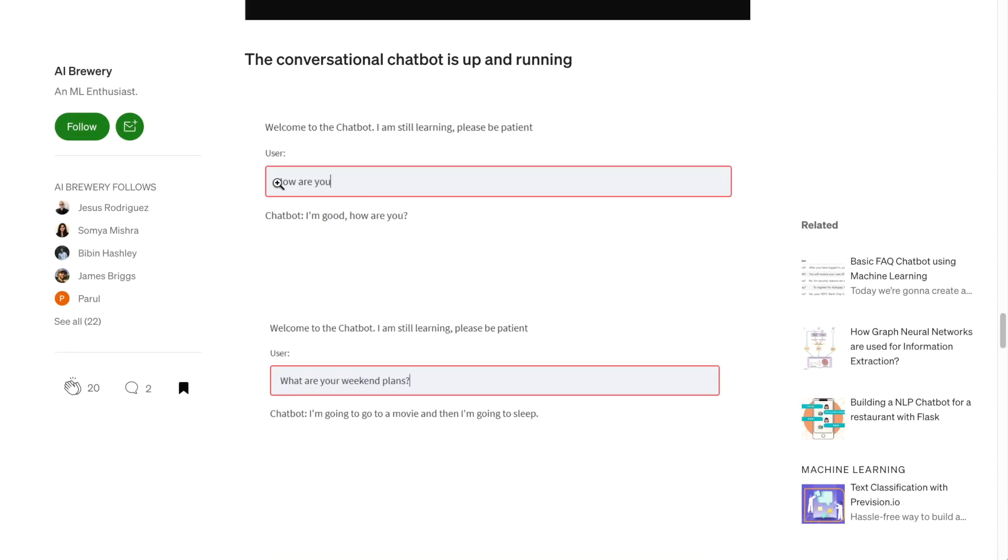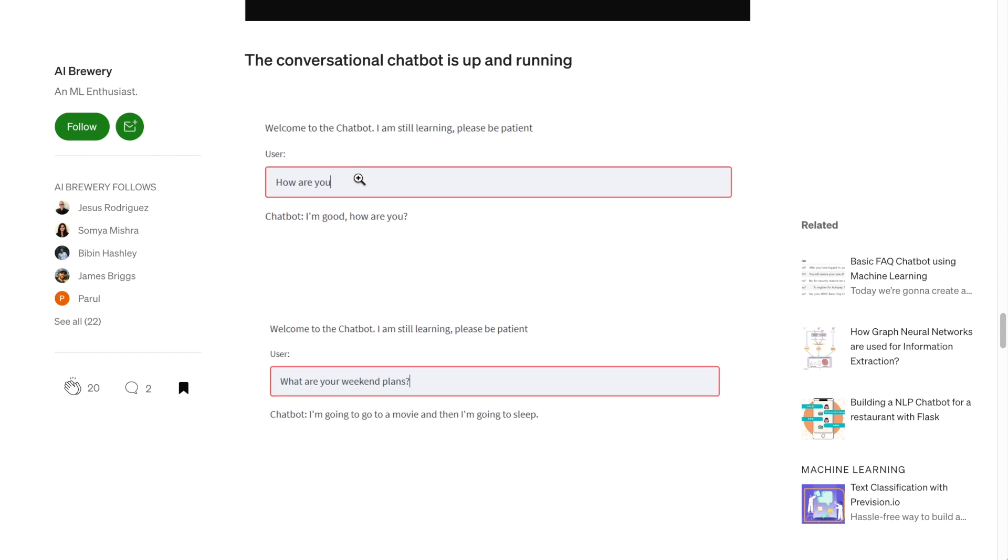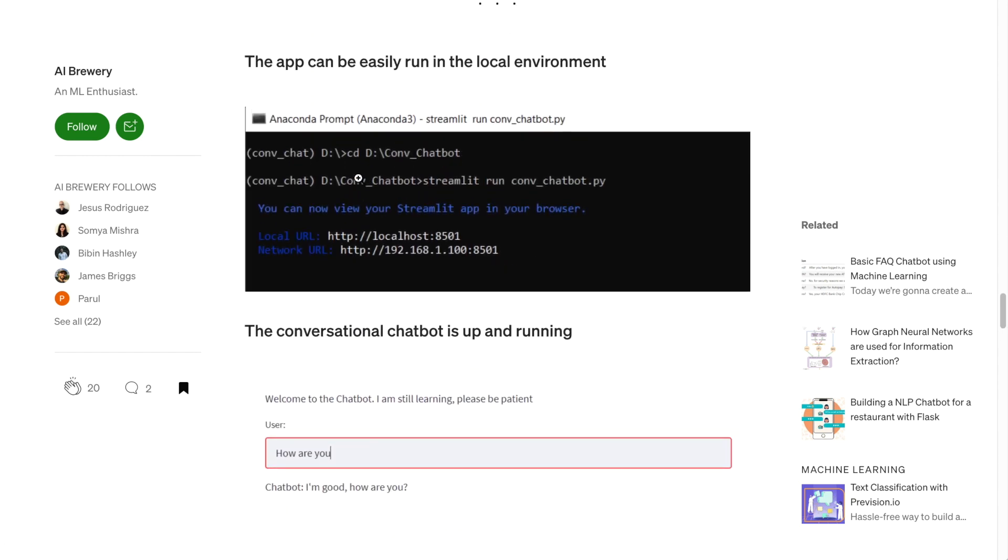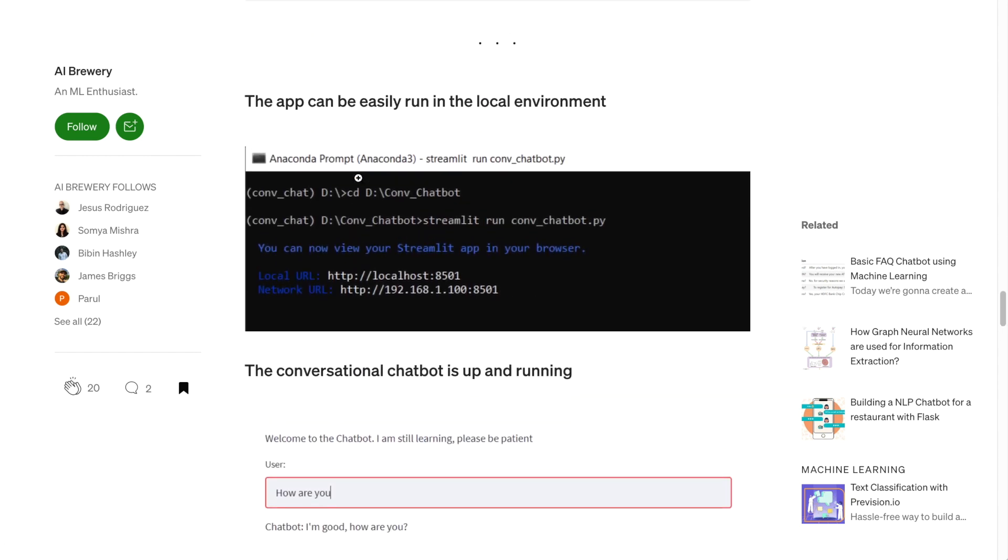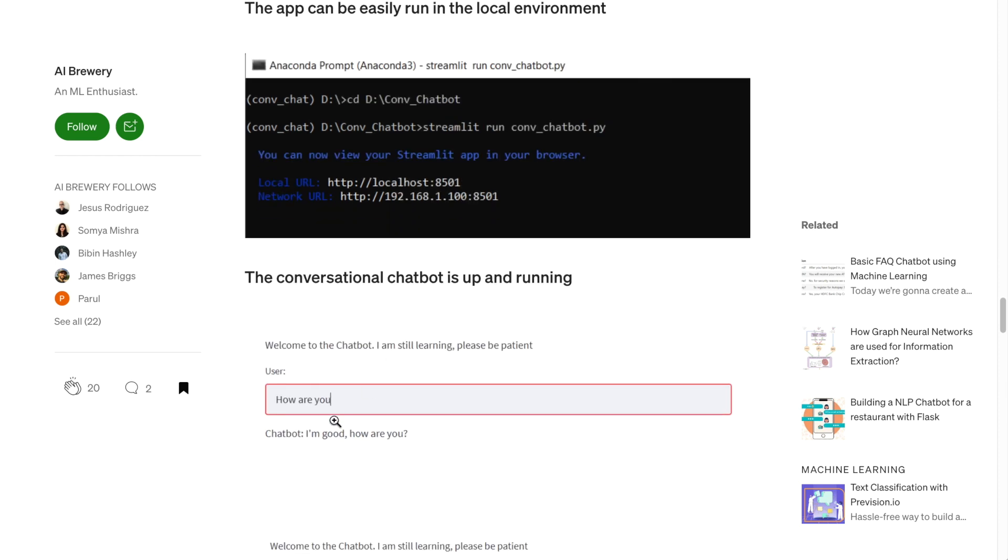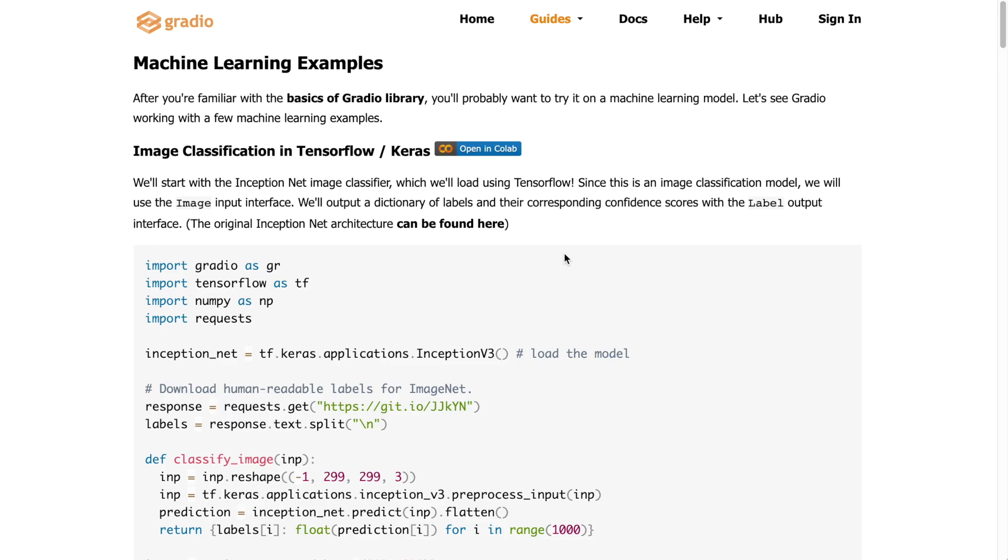So at the end you end up with this kind of web demo where you can talk to your chatbot and you need minimal setup and skills in order to have some kind of web interface for your deep learning model.